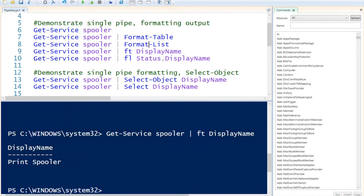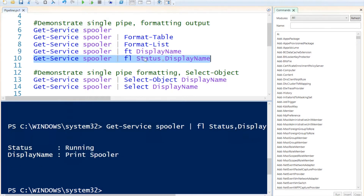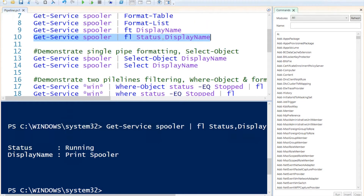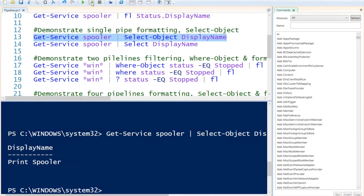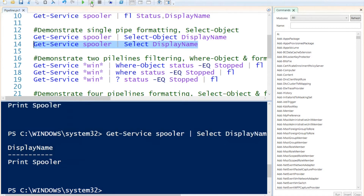We can do the same with the format-list statement using the FL alias — for example, showing just the status and the display name. If I run that, it shows the status is running and the display name is Print Spooler. Next, I'll demonstrate how to format the object using select-object. This works the same as formatting as a table — the output is identical. And we can do the exact same thing using the alias 'select' instead of specifying select-object, and we get the same information.